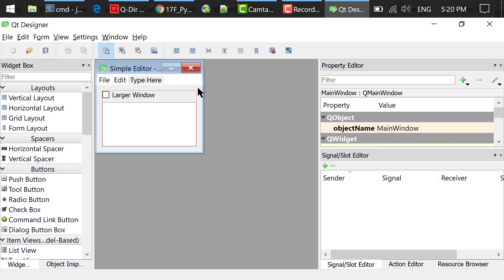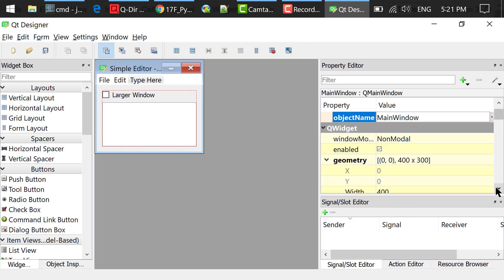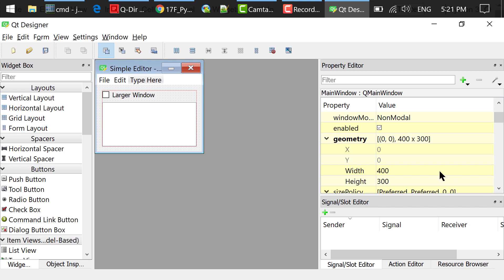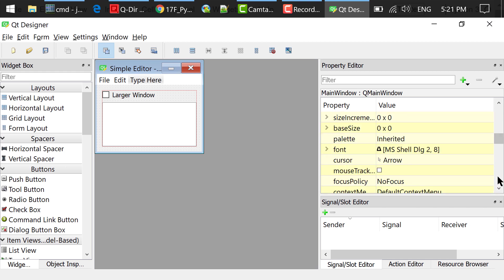I clicked the empty space in the main window. In the property editor, set the main window's geometry width to 400, height to 300. Set the window title to simple editor.